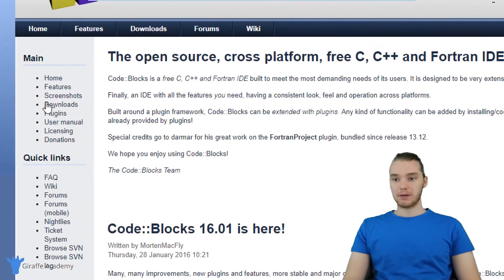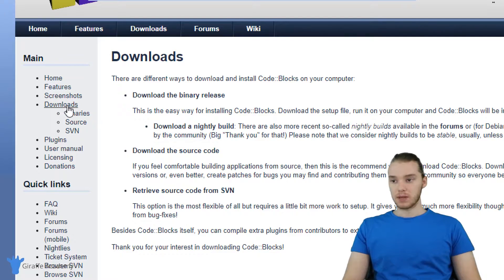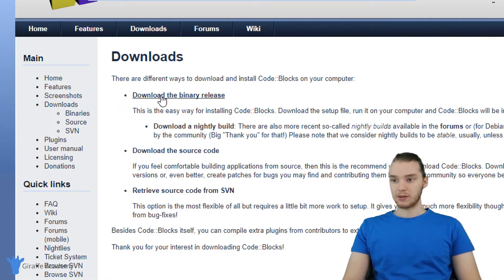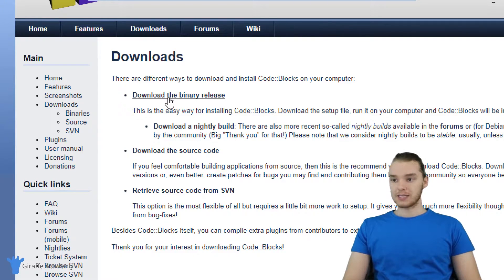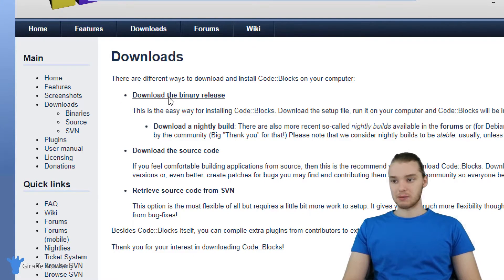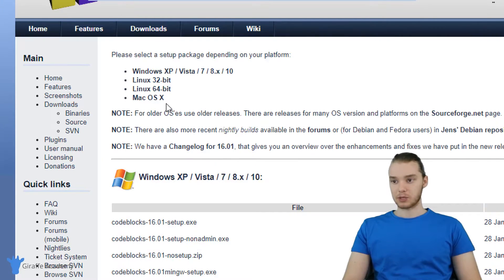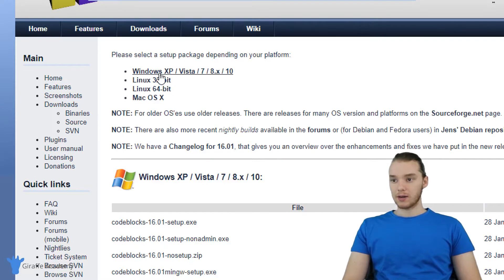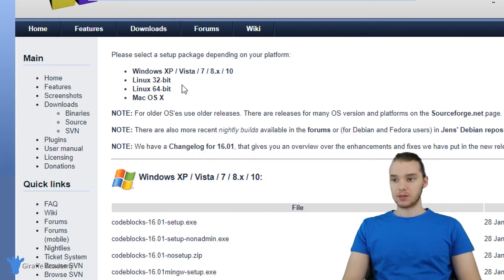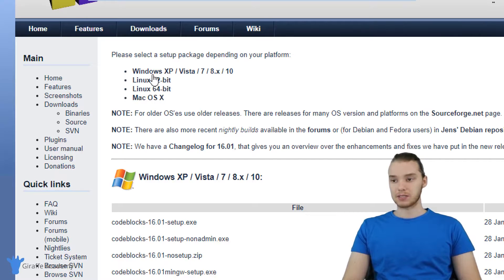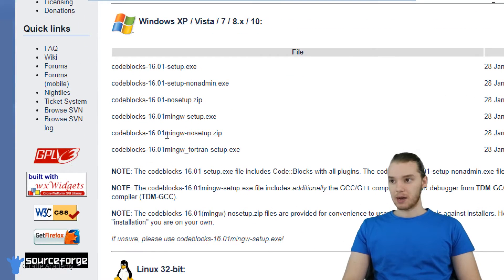So I'm going to come down here into downloads. And there's a bunch of options here. One says download the binary release, download the source code. We want to click on download the binary release, this is going to be the easiest option. So if you're on Windows or Linux or Mac, you can install it from this page. So depending on the operating system that you're on, you want to click that. I'm on Windows.